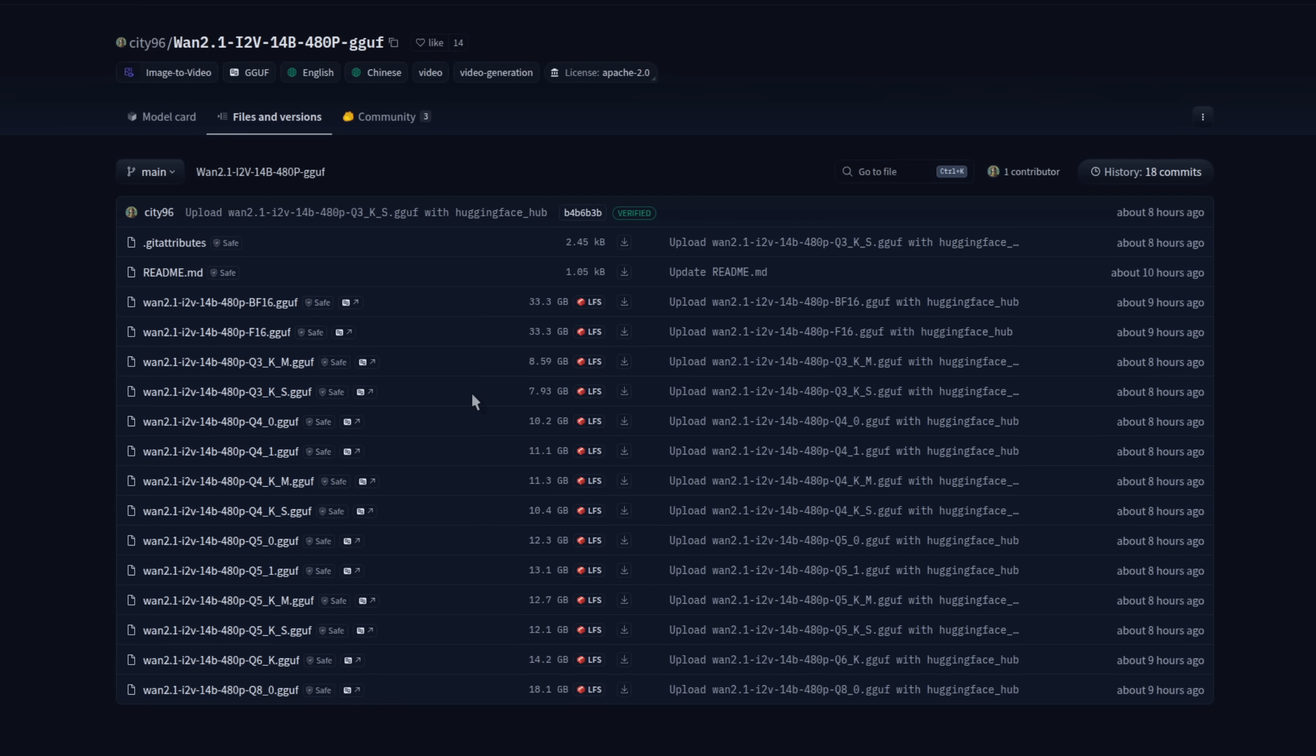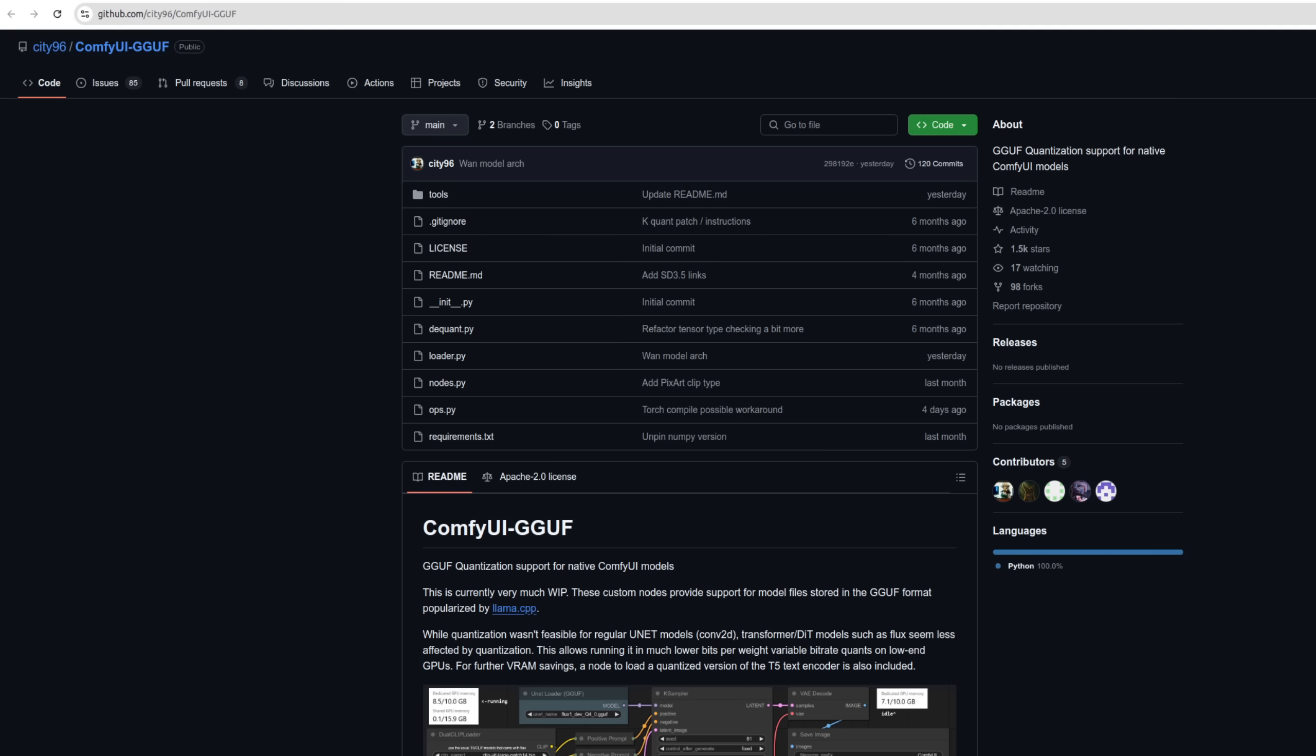We're not quite done yet though, as there are some things you can do to help reduce that VRAM requirement. Over here, for example, City 96 has provided loads of cut down models, which go all the way down to Amiga 8GB, or if you've got 16GB, probably that Q6 version will be ideal. To load those models, you will need to use their GGUF loader, which you can install via ComfyUI Manager.